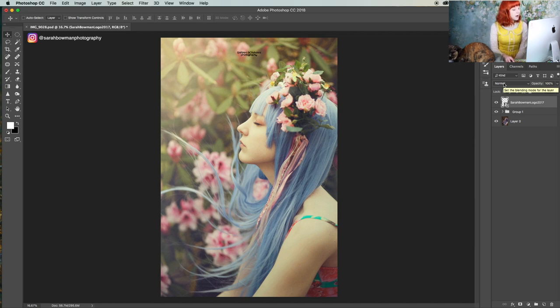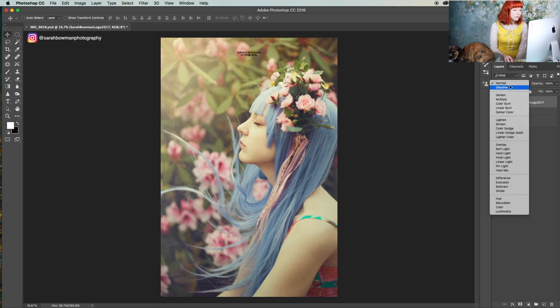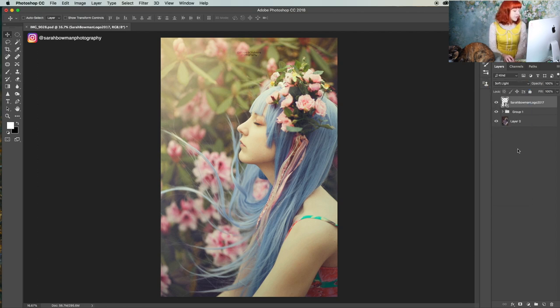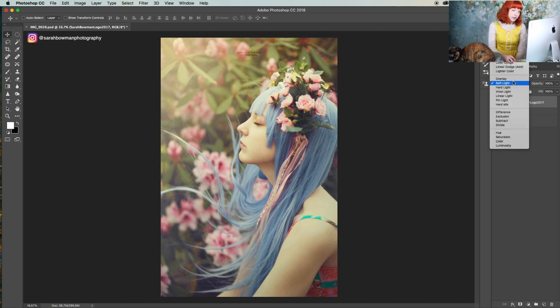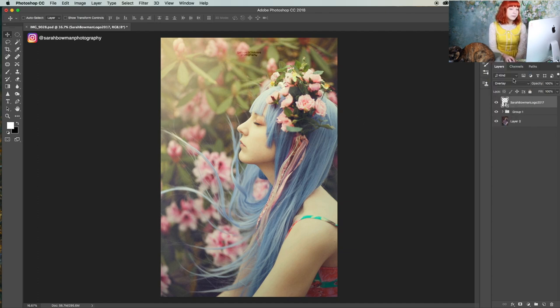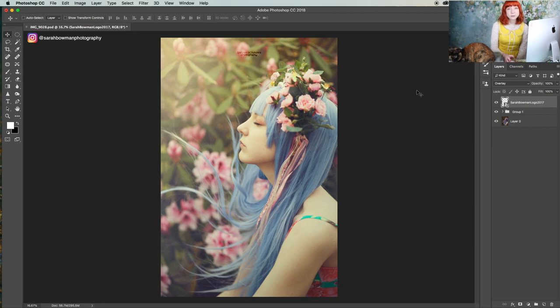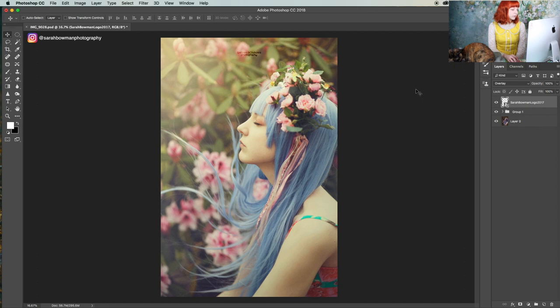I usually like to change the blending mode to overlay or soft light, and that just makes it a little bit more professional. I just find it looks a lot nicer. But you can play around with different blending modes and see which ends up working best for your images.